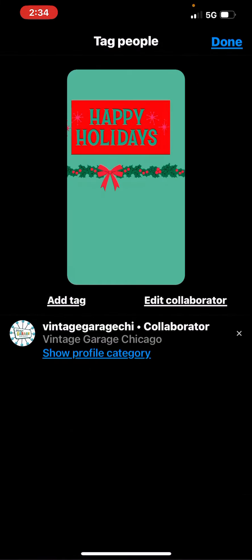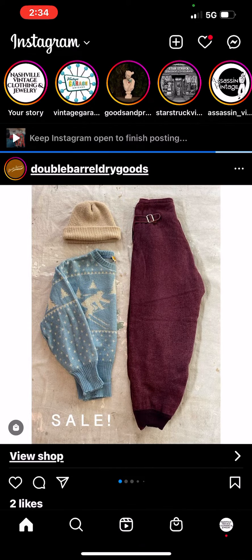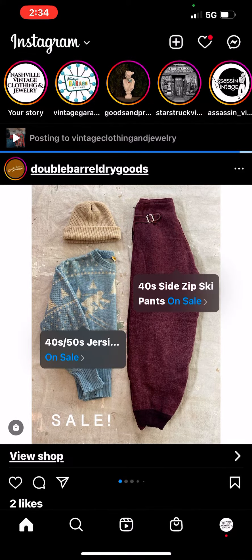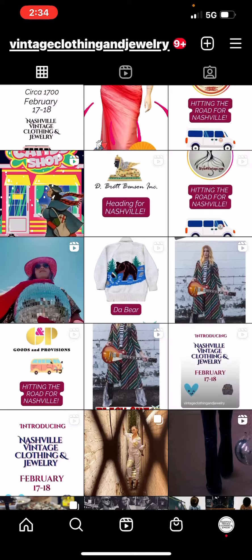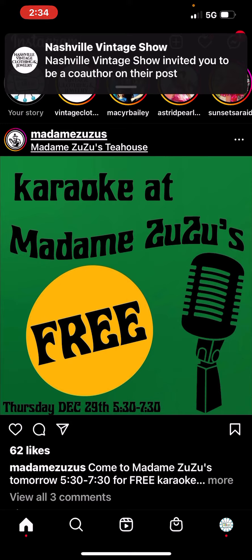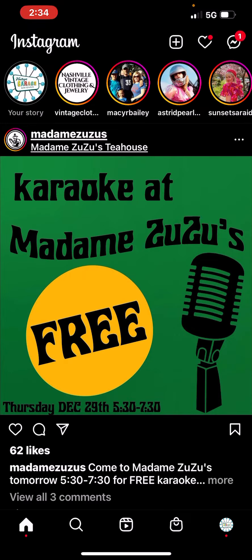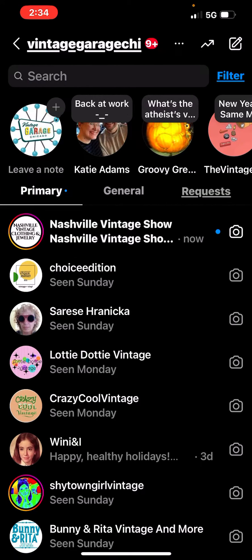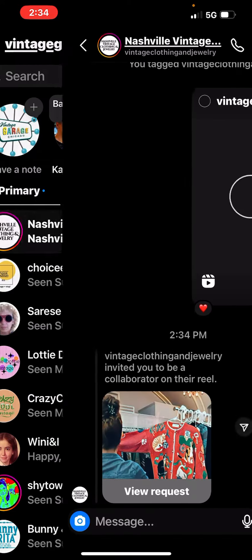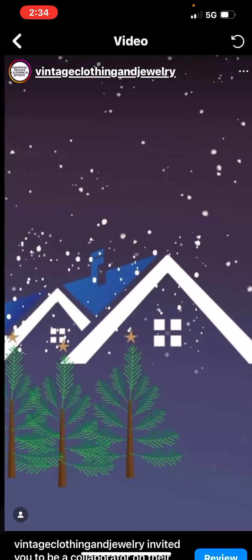Finish — garage, done. Now I'm going to switch over to the other account. It's Garage Nashville — they've invited you to be a co-author on their post. In case you don't see that notification, go to your messages and you should see it under Primary, and then you can accept the request.